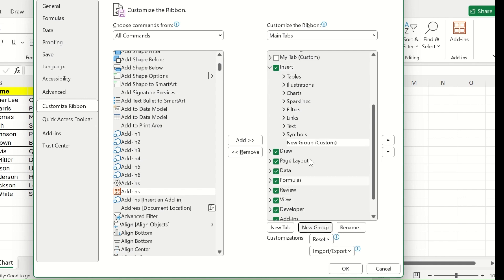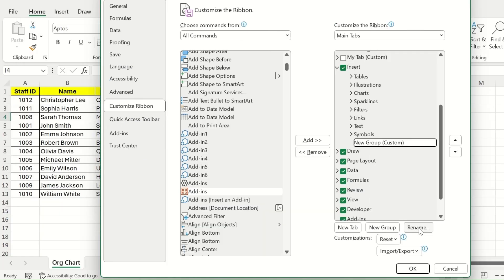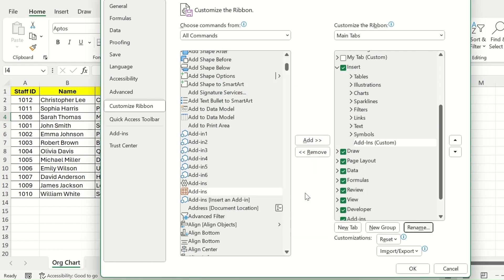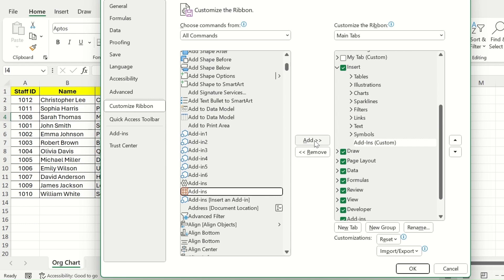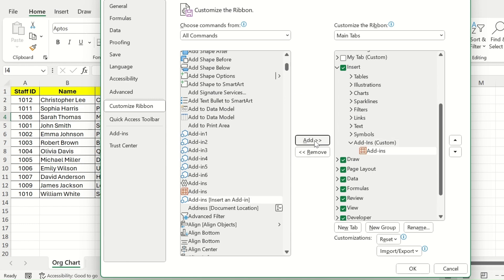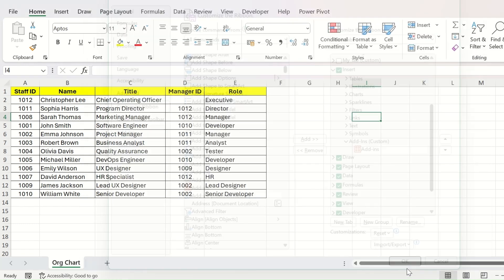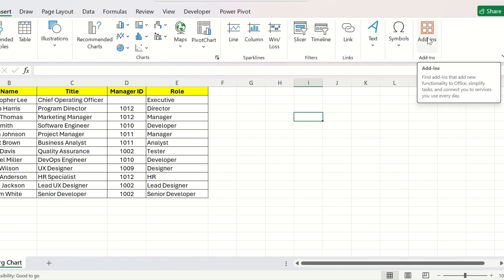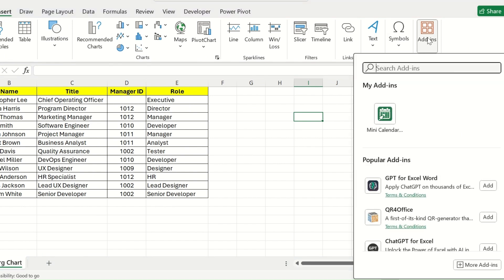You can click on Insert, create a new group, rename this as Add-ins. Click on OK and clicking this Add-ins here, click on Add. Click on OK. Under the Insert tab, you will find the Add-ins option. Click on it.